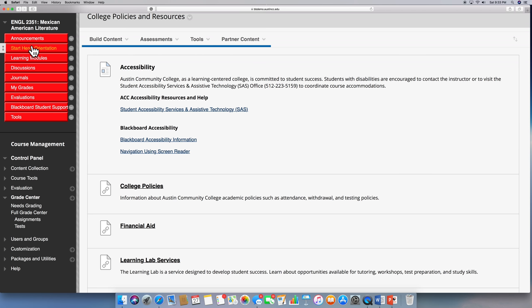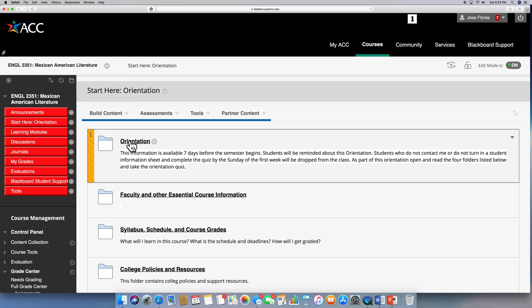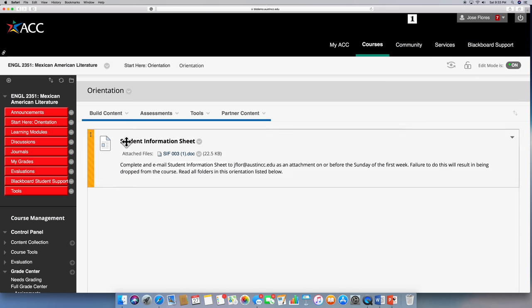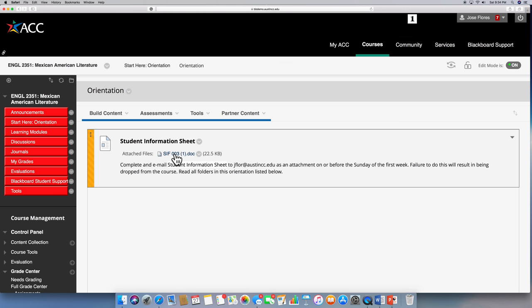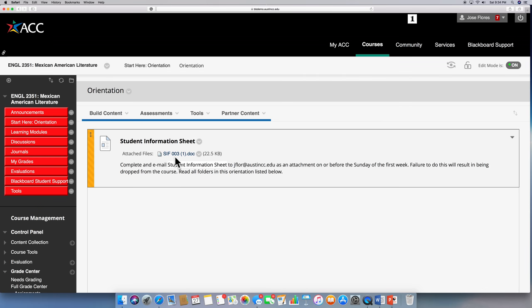As we start here, I think this first part is very important. This thing that we call orientation folder. This student information sheet 003, if you click it, it will open and you will send it to me. The student information sheet will tell me your name, will tell me phone numbers, will tell me where you met the prerequisite for this class. If you don't turn in this student information sheet by the end of the first week, you will be dropped from the class unless you have contacted me and we know what's going on. So that's going to be very, very important.